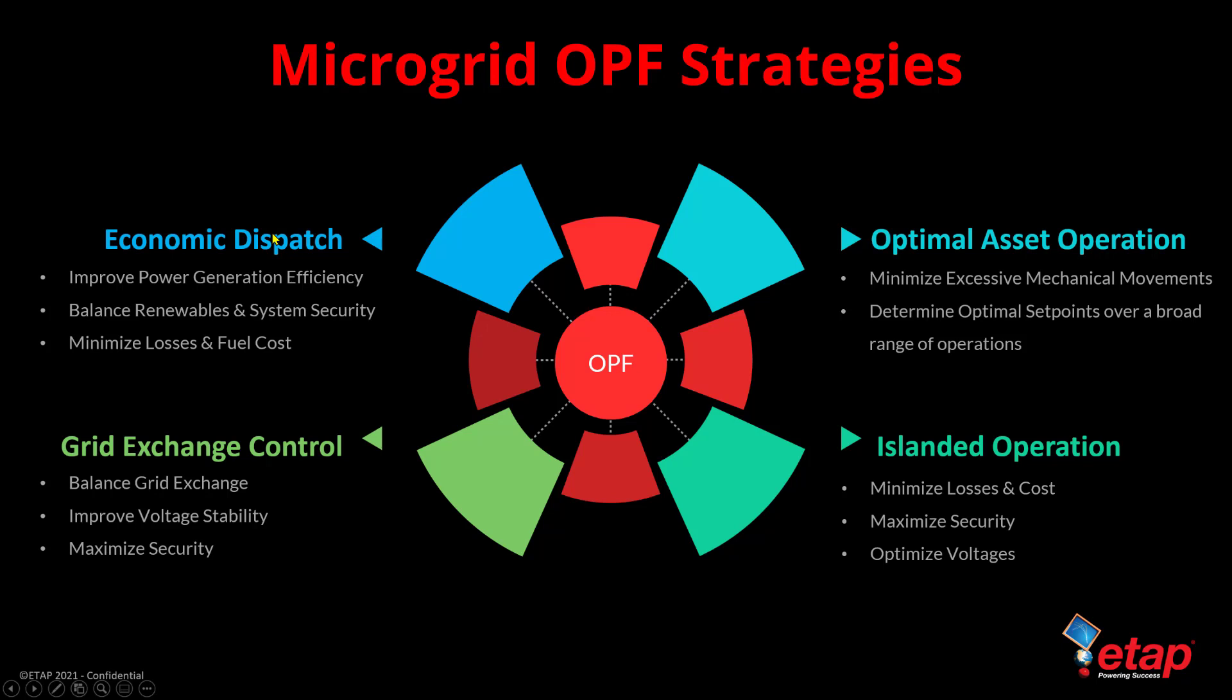So therefore, when we look at the OPF strategies, for example, for microgrid systems, we can leverage economic dispatch where we can improve power generation efficiency, balance renewables and system security, as well as minimize losses and fuel cost.